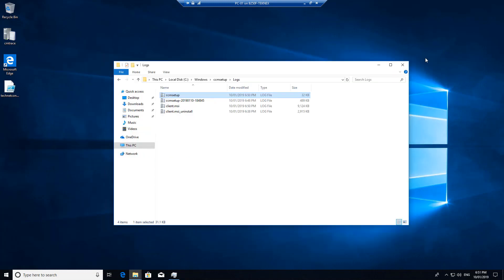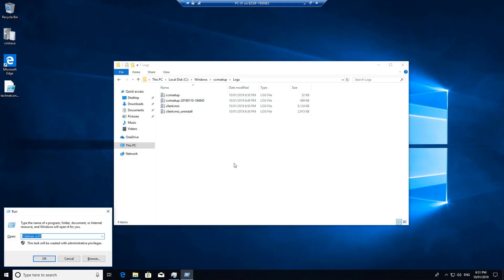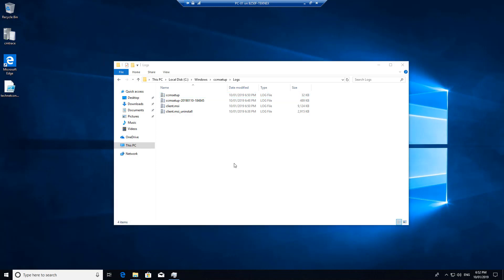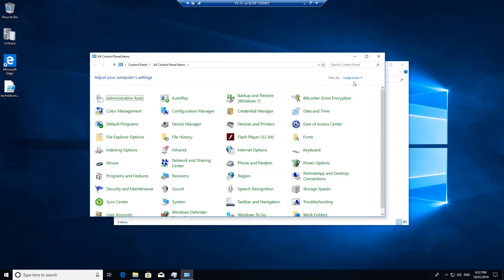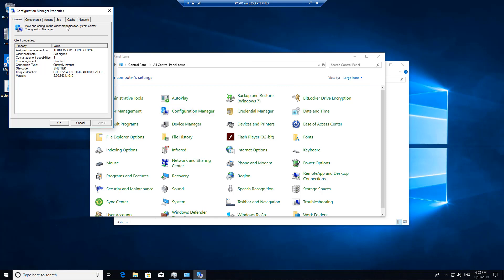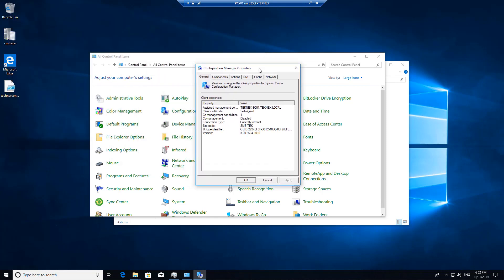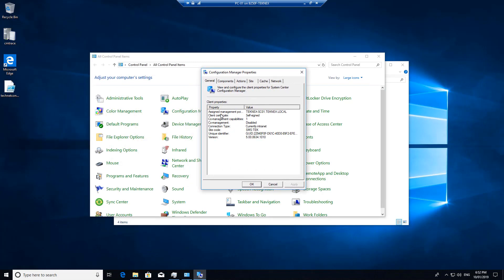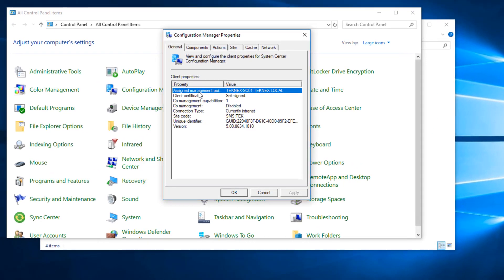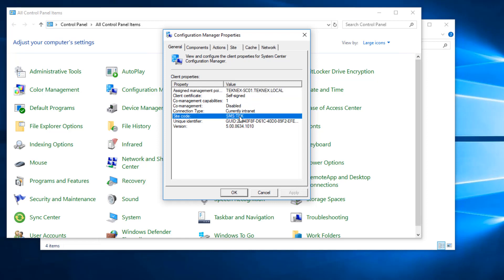Open Control Panel, view by large icons, and you will see Configuration Manager. Click on it to open Configuration Manager properties. You can see the assigned management point that we mentioned in the PowerShell script — technext-st01 — and the site code is TEK.